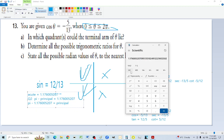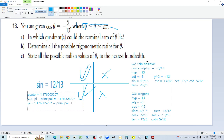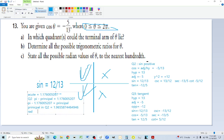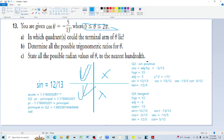So pi minus the acute angle gives the quadrant two principal. For quadrant three: pi plus the acute equals the terminal angle. Adding pi to our acute angle gives the quadrant three principal, approximately 4.3 radians. Notice both quadrants produce the same acute angle magnitude, just in different positions.